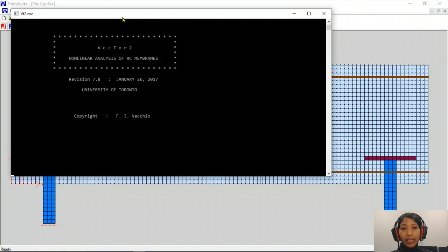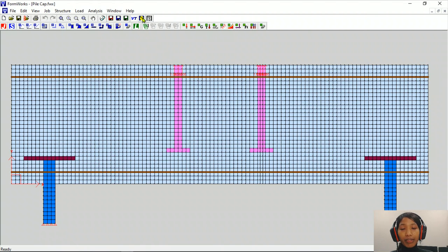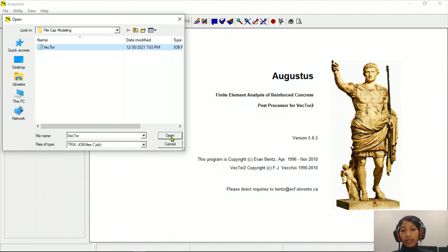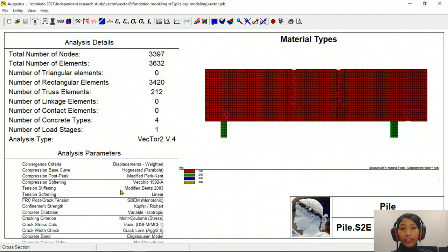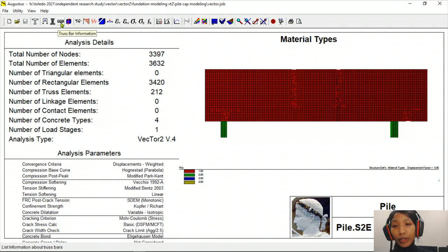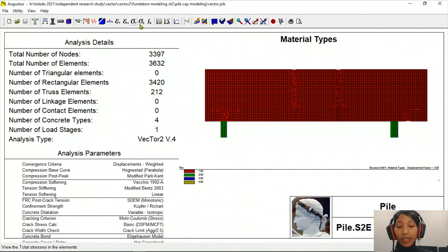Once the modeling is done, we run it using Vector2, and once the run is completed we visualize our results using Augustus. Here we open our finished completed model. This display gives a general overview: total number of nodes, total number of elements, triangular elements, rectangular elements, concrete model, and reinforcement model used. In the top menu bar there are structure definition menus covering nodes, elements, rebar information, cross-section views, stiffness matrix, displacement, crack information, and stresses in concrete and rebar.